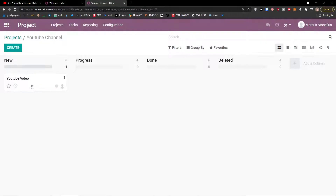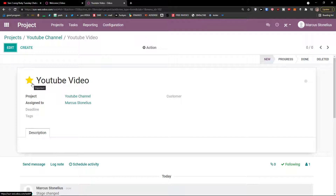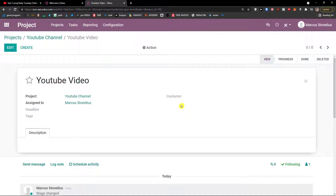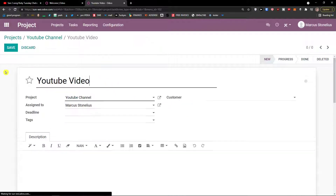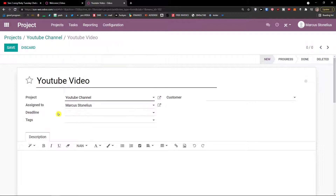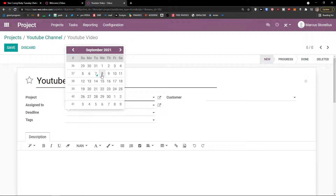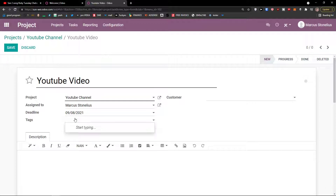I can click on my task. I can star it so it becomes my priority and it will be important. Now what did we fill here? We're going to see the project: YouTube channel. Then the 'Assign to': Marcus Tonelius. And then we're going to see the deadline, tags, and customer. So go to the top left and click 'Edit'. When we see the name, the project, and assigned to, we have deadline right here. Let's say for this task 'YouTube video' we have a deadline of tomorrow — September 8th. Tags: I can start typing and write 'YouTube', then create a YouTube tag.